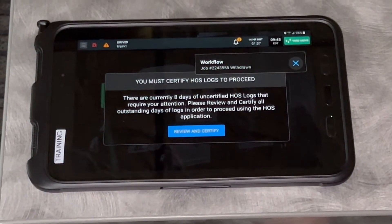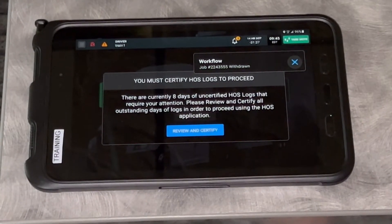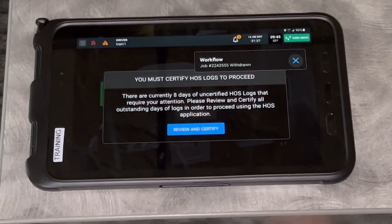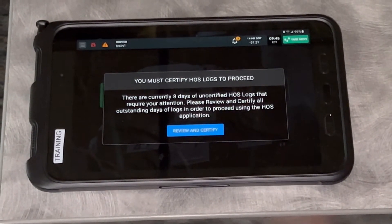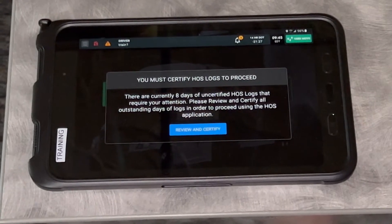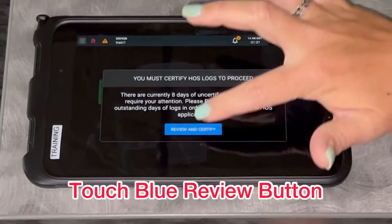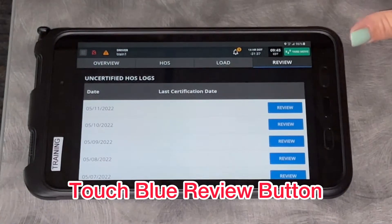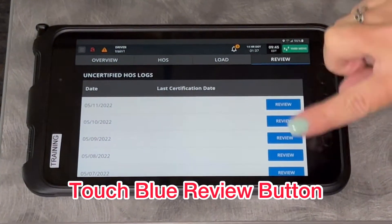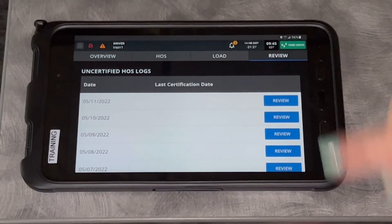The first thing it's going to ask you to do is certify your hours of service logs to proceed. If you don't certify your logs it will keep asking until you do. Just touch 'Review and Certify' — I will go through that in a later video.